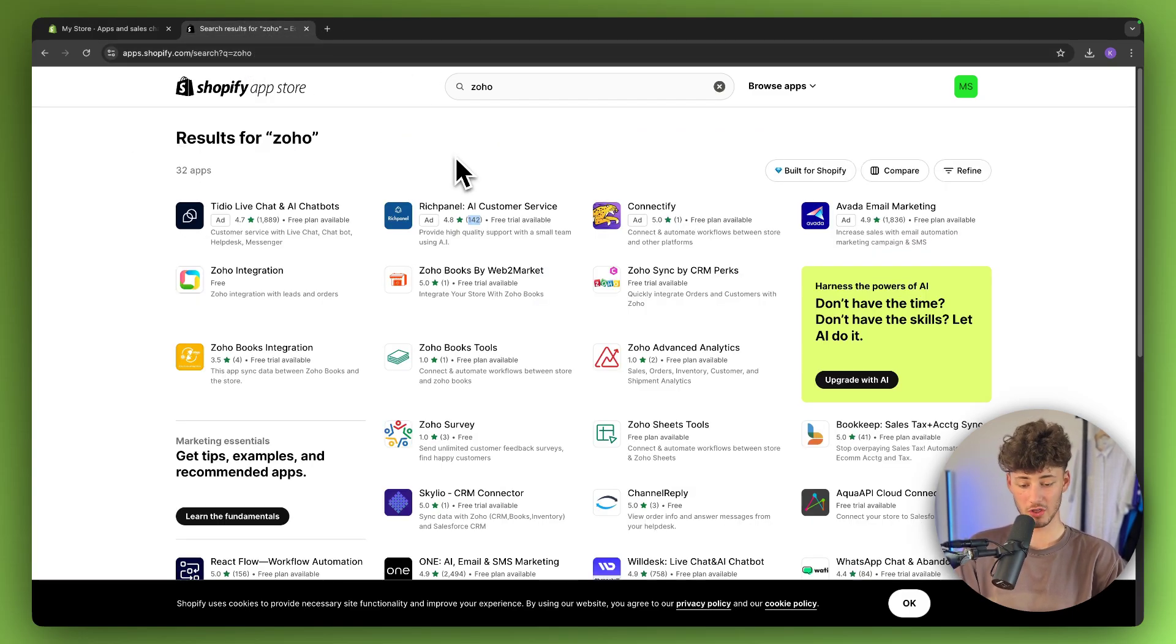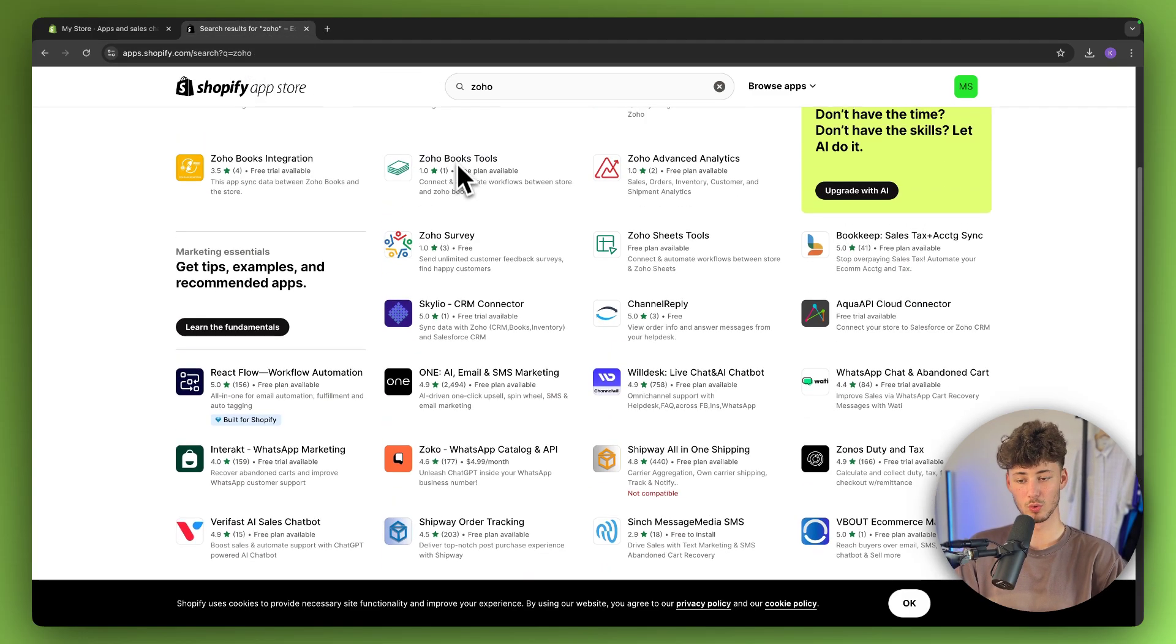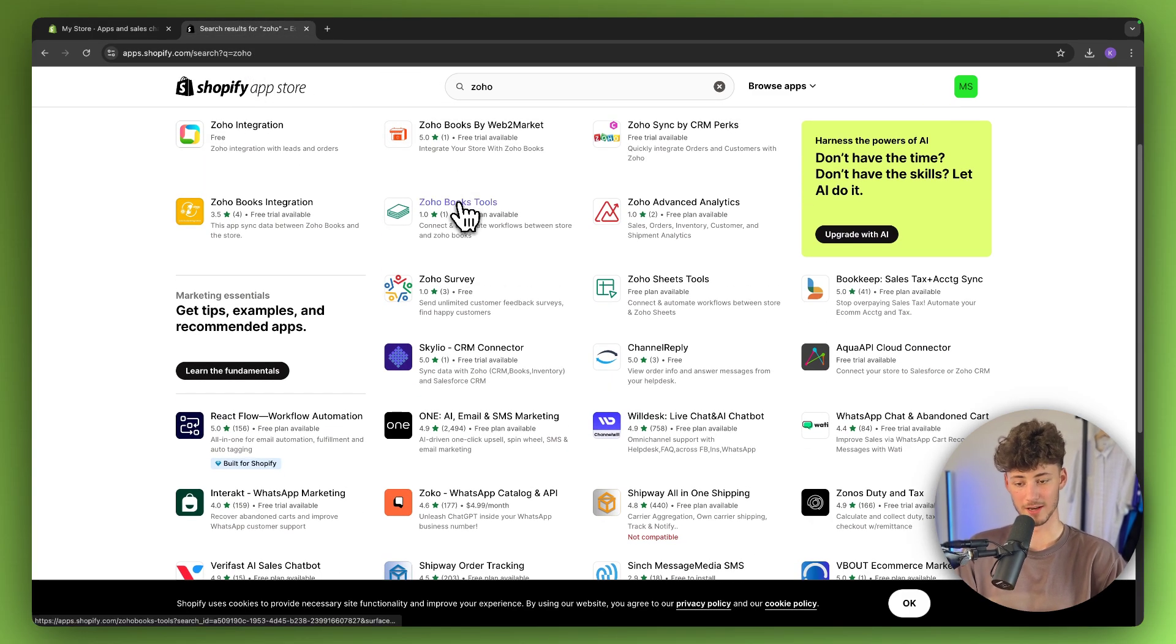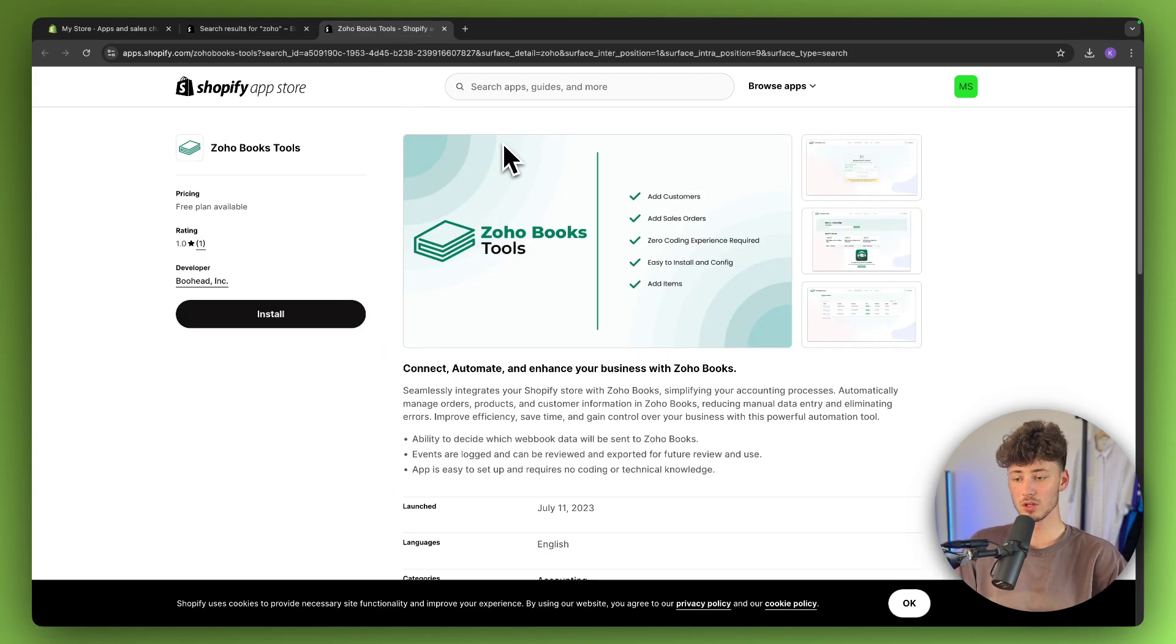On the other hand, if you want to connect Zoho Books, you would install this plugin.